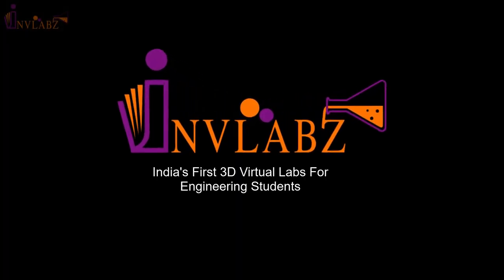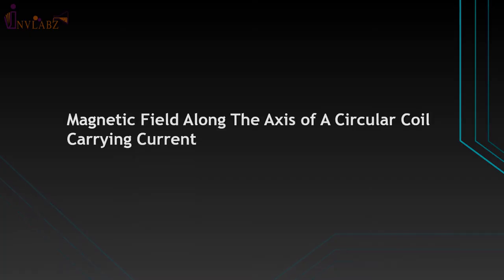Welcome to India's first 3D virtual labs for engineering students from INVLabs. In this tutorial, we will learn about the magnetic field along the axis of a circular coil carrying current experiment.